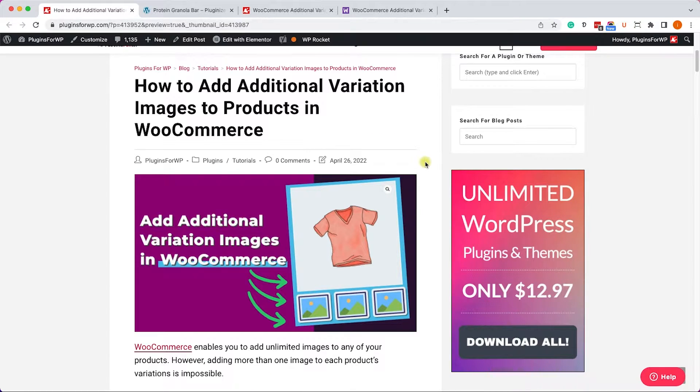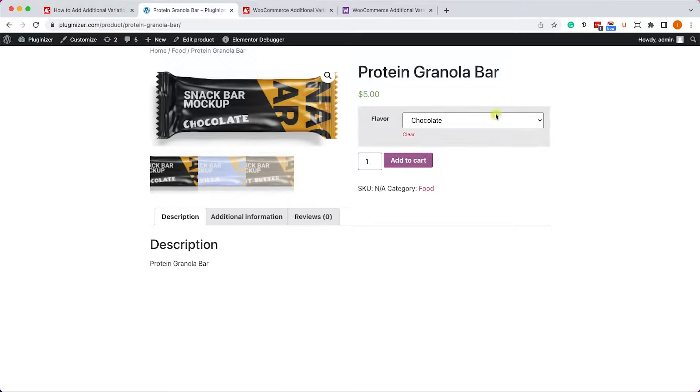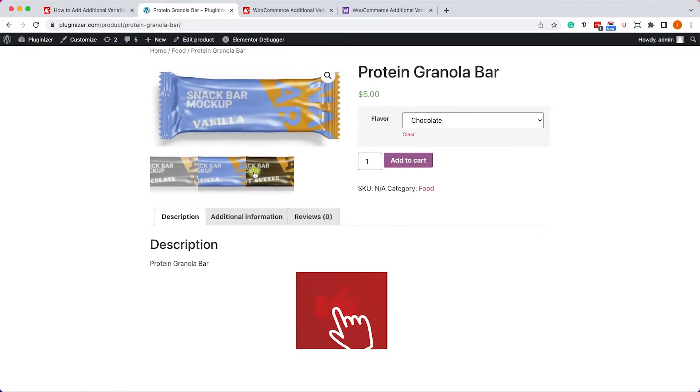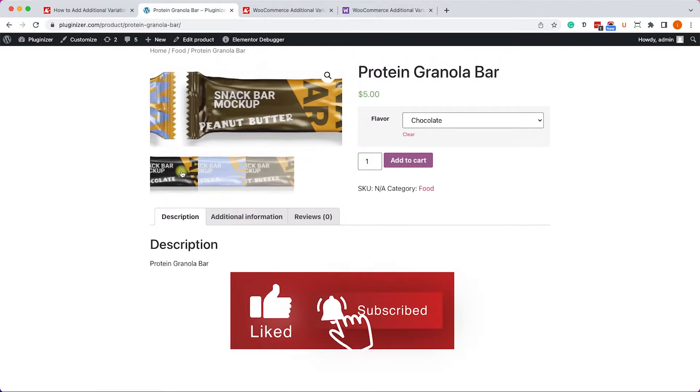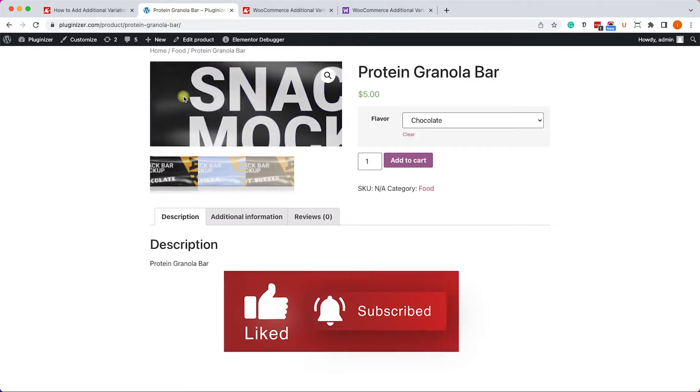Okay, so I created this product for our example. It's a granola bar that comes in three different flavors. We have chocolate, vanilla, and peanut butter. Obviously the wrap is in a different color.